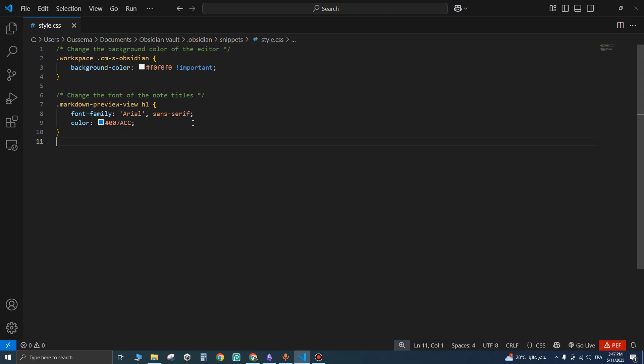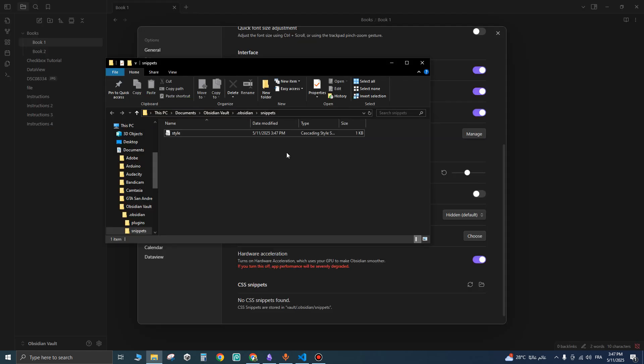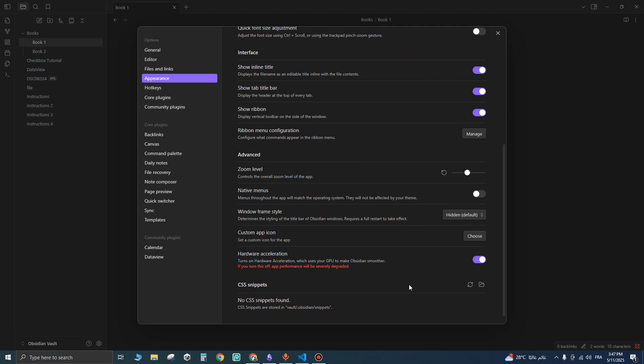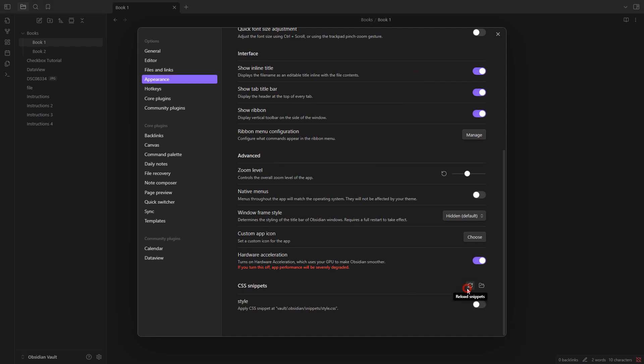I'm going to save it and go back to Obsidian. As you can see, I've added the CSS file I just created into this folder. Close it and go back to Obsidian, click reload, and the style will appear right here. Enable it.